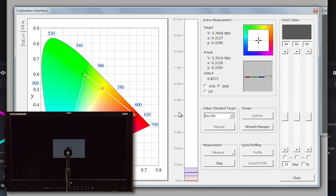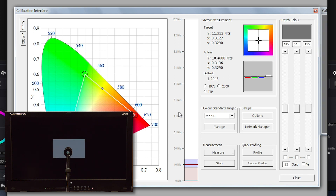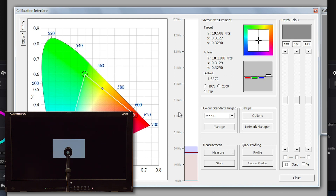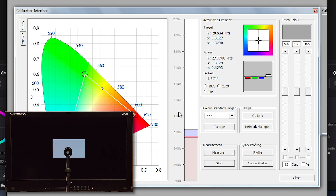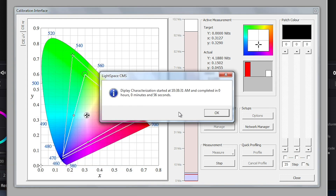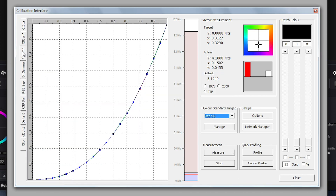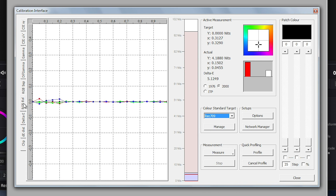Doing a quick profile-based calibration like this is a good first step to see if a larger display characterization may actually be worth your time, and it is also a great way to ensure that all your equipment is hooked up correctly and performing as expected before starting on a prolonged characterization. Now that this is complete, we can take a look at the gamma response and see that our back 1D LUT has given us a pretty bang-on EOTF response. We can also look at the RGB balance and again see that the back 1D LUT has given us very solid white balance tracking.